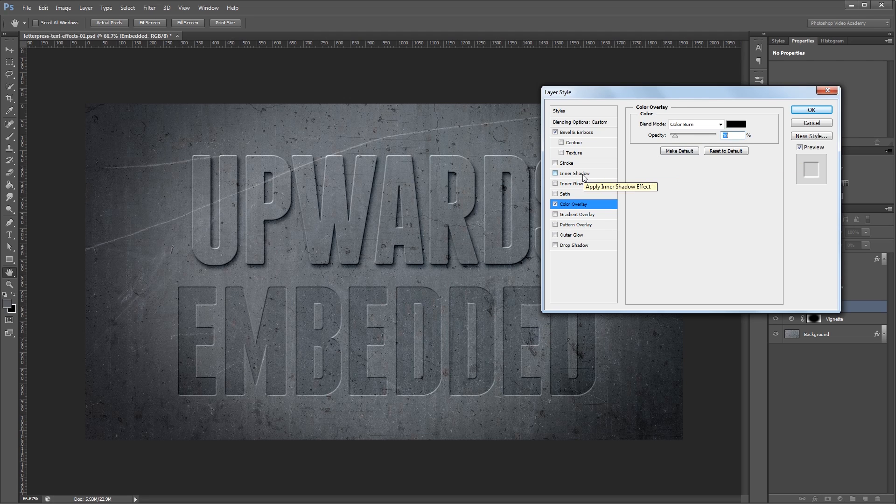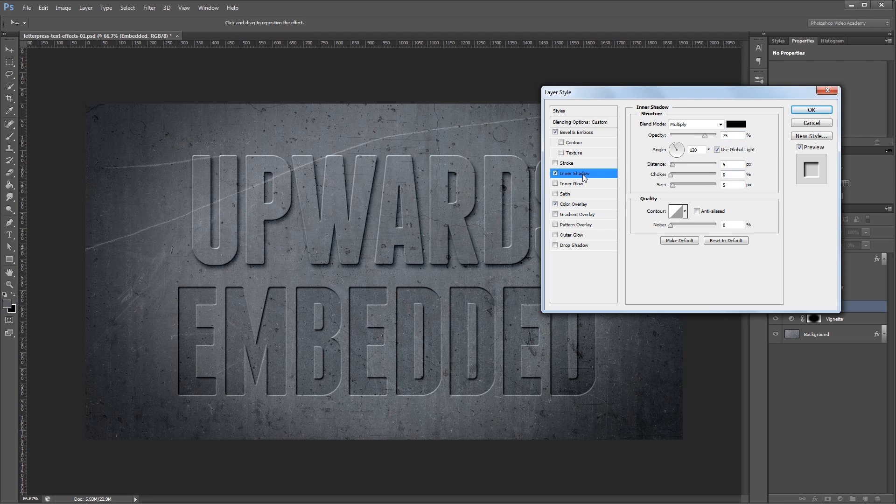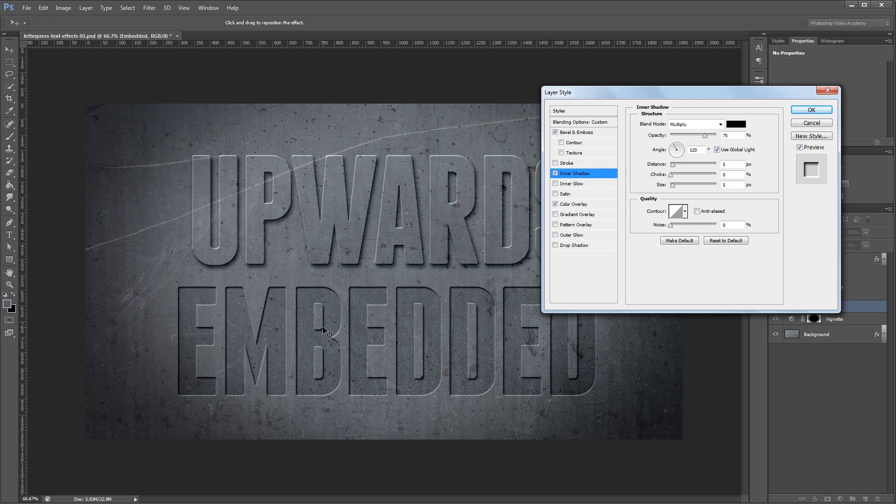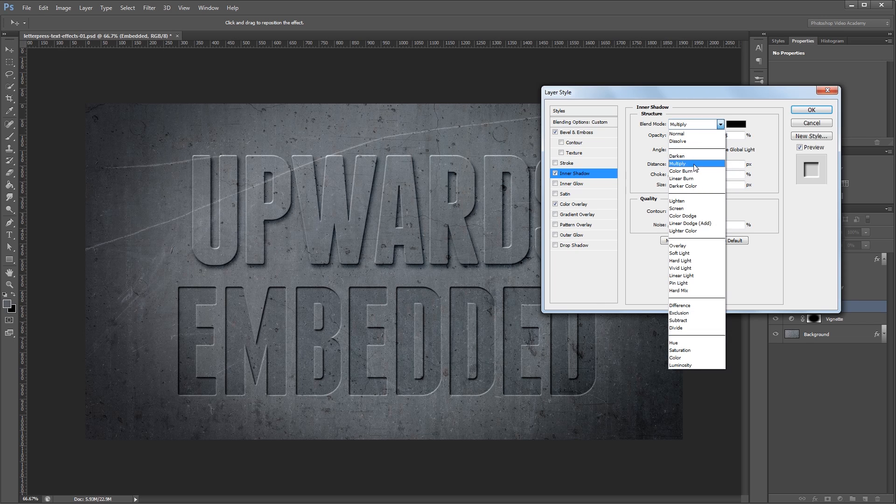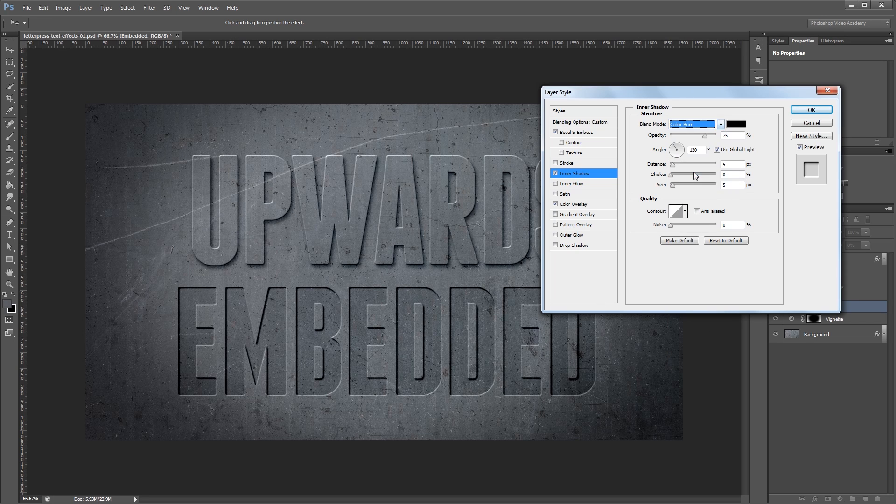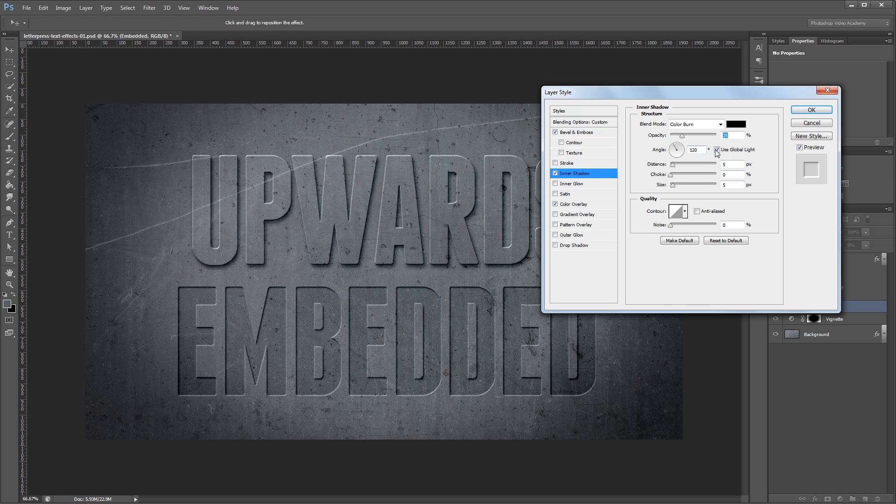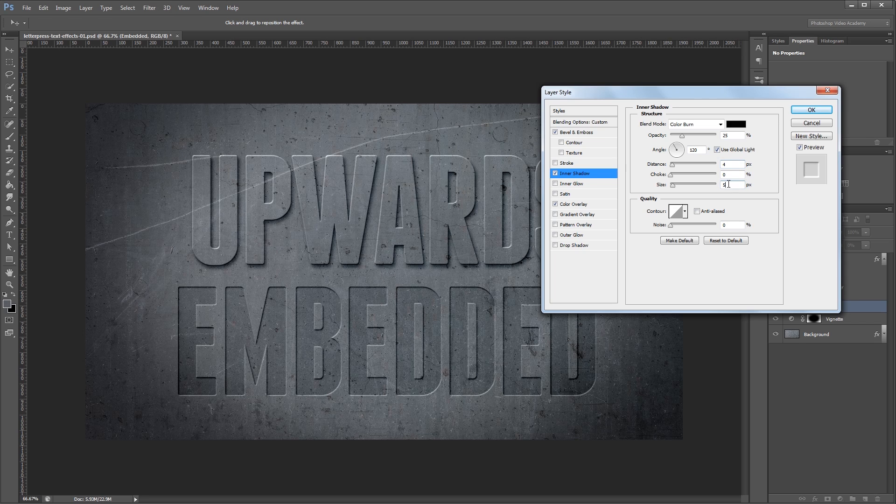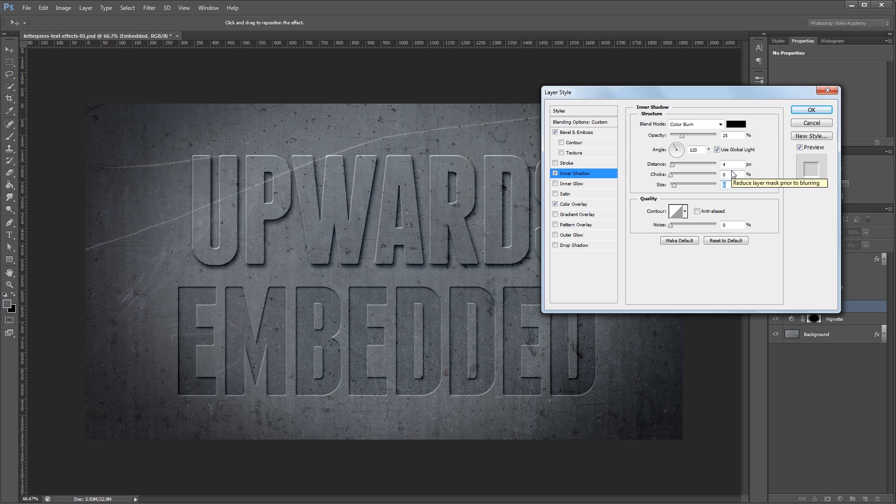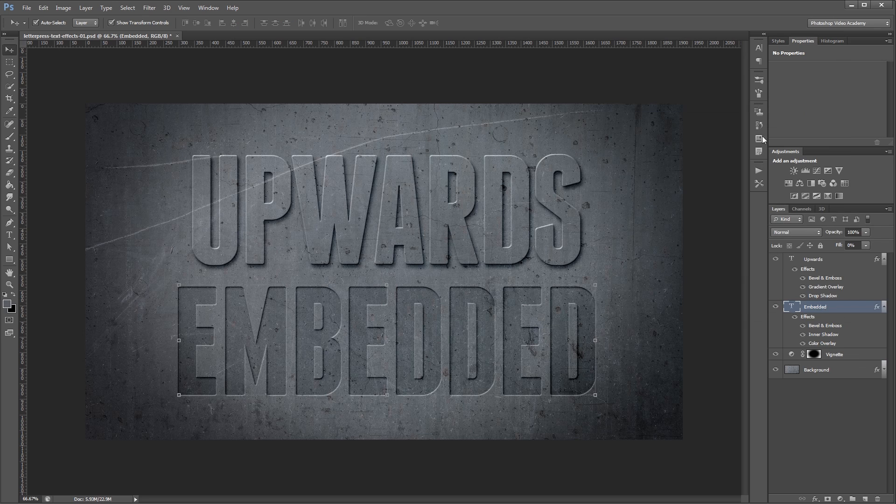Lastly I'm going to add an inner shadow and that's going to give us a nice shadow coming from the top left. I'm going to change the blend mode from multiply to color burn and decrease the opacity to 25%. Again you want to leave the angle set to use the global light so it matches the rest of our effects. I want to change the distance to 4 pixels and the size to 8 pixels and leave choke set to 0%. After that I'll just hit OK.